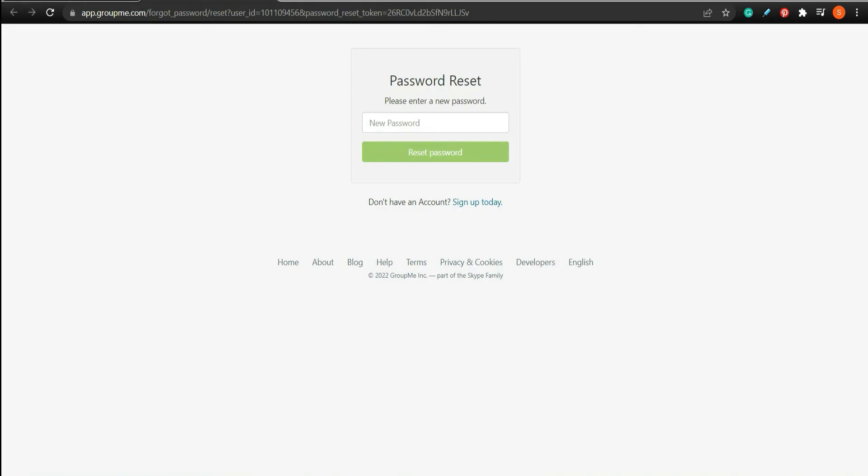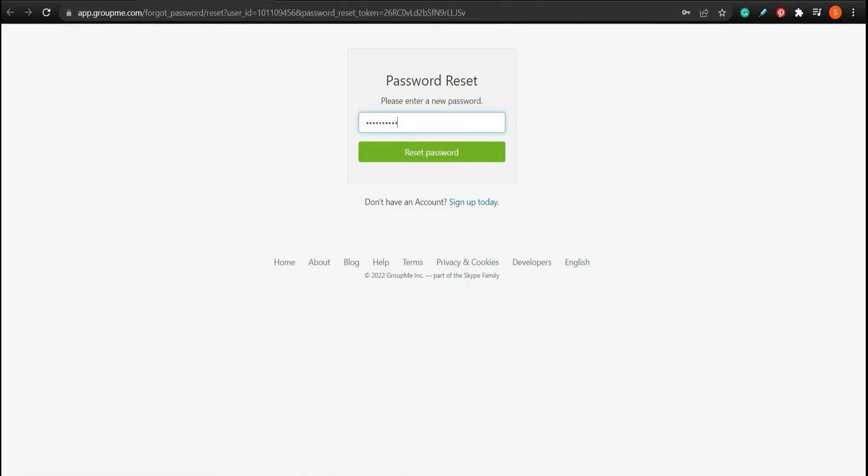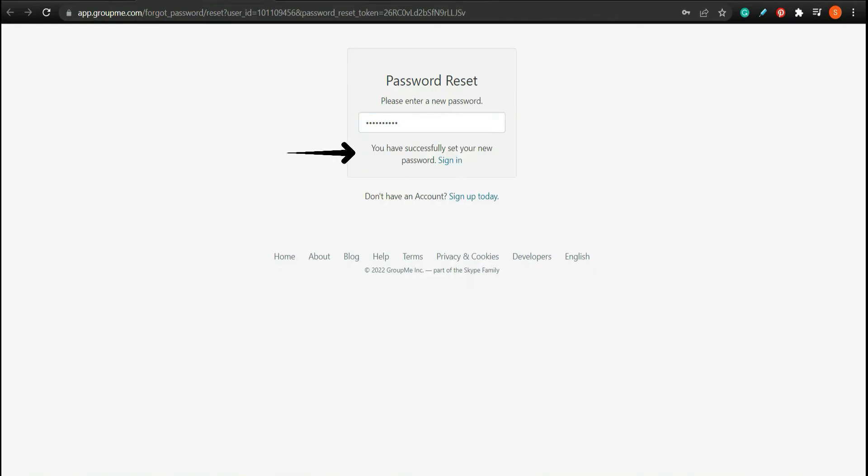A new tab will open. Here, create a new password for your account and tap reset password.